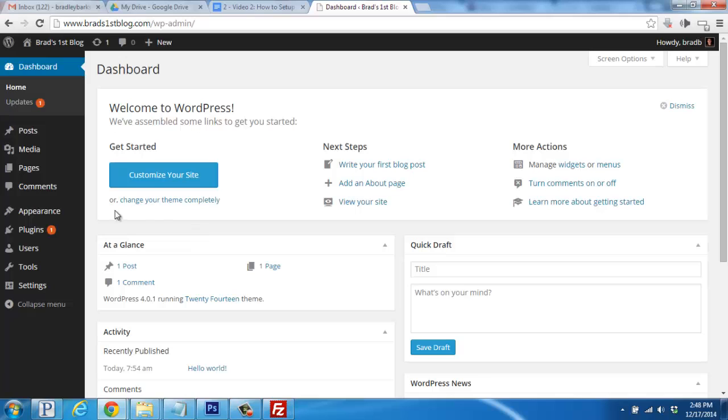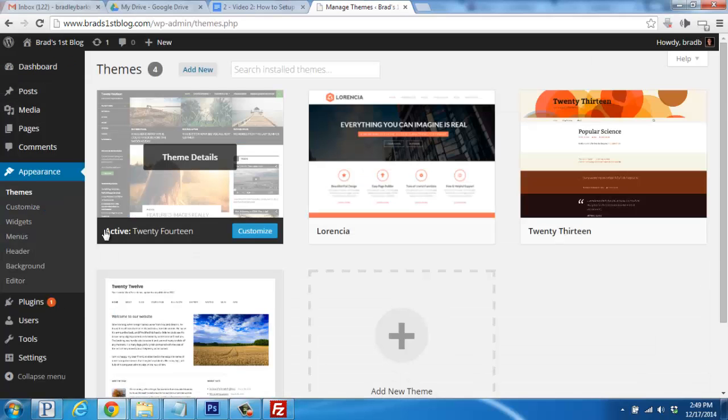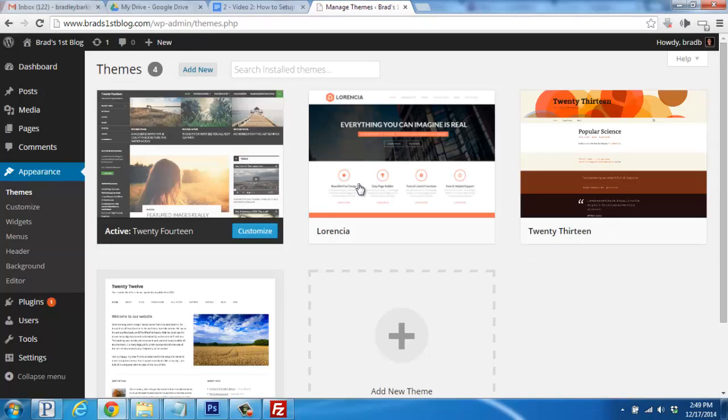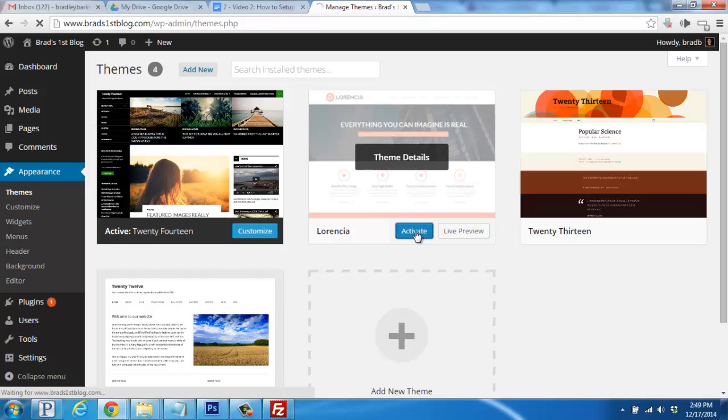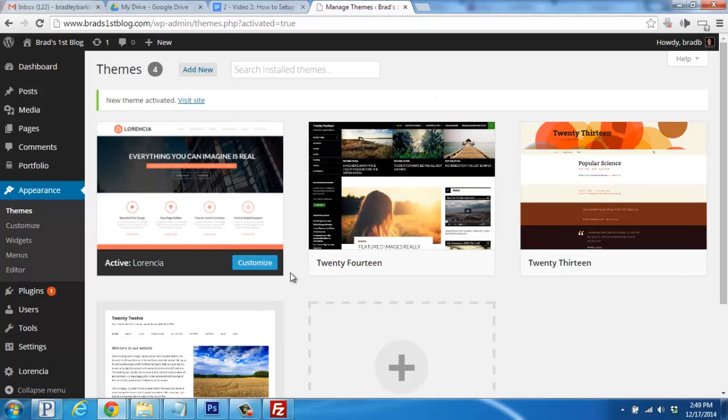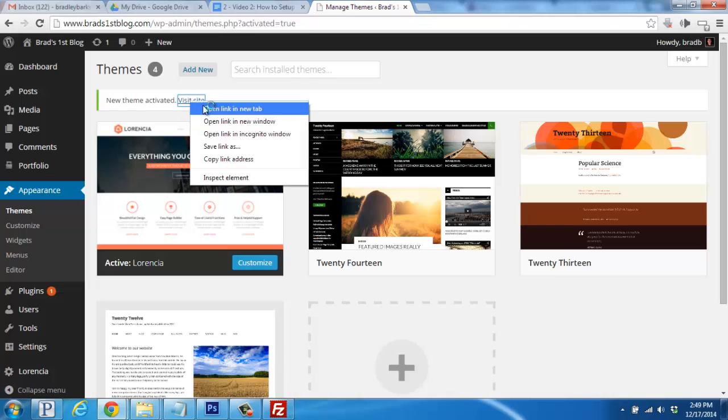Hover over the Appearance tab and click on Themes. Now you'll see the premium theme we just installed. You'll hover over it and click on the Activate button. And that's it. Now your new premium theme has been activated. You can click to open up your main domain in a new tab to check out the changes.